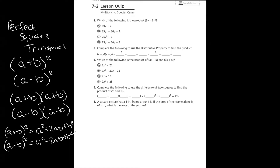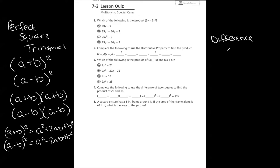A shortcut is only actually a shortcut if you know how to use it. Otherwise, you're better off going back to FOIL and the box method. Your other special case was called the difference of squares.